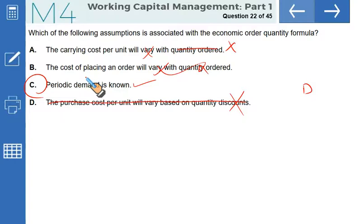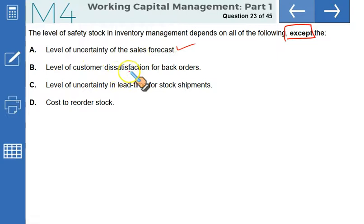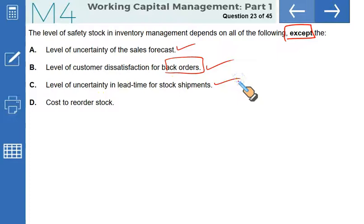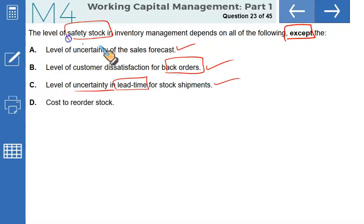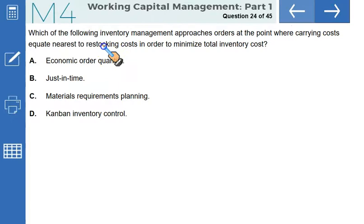The level of safety stock in inventory management depends on all of the following EXCEPT: level of uncertainty of the sales forecast — yes, a key factor. Level of customer dissatisfaction for back orders — this is the stock-out cost and must be considered when establishing safety stock. Level of uncertainty in lead time for stock shipments — more uncertainty means more safety stock needed. Cost to reorder stock — this has no impact on the level of safety stock. That is our correct answer.